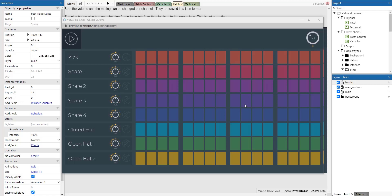Hello everyone and welcome to this new Construct 3 tutorial where I will show you how to create a drum computer in Construct 3. So let's get cracking.